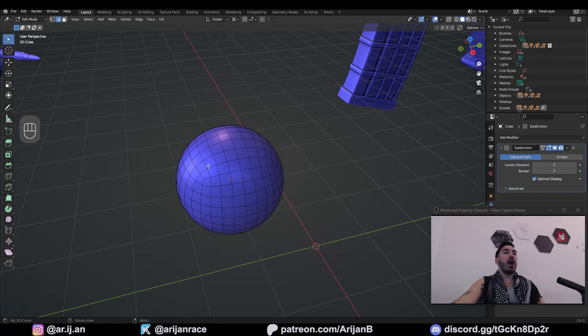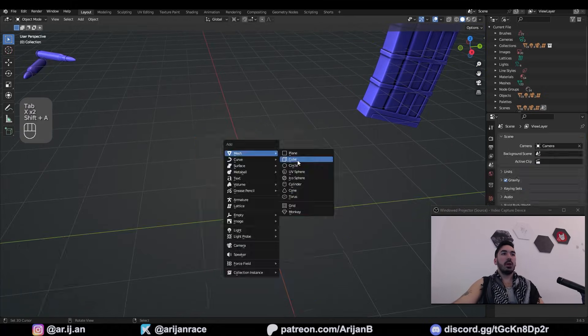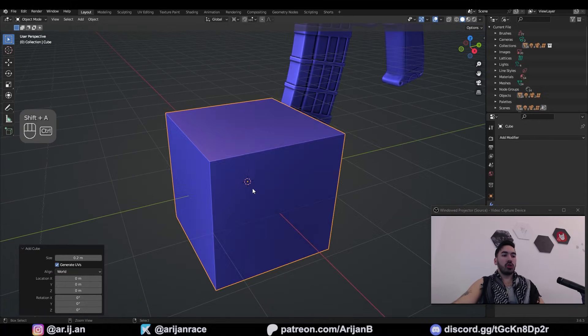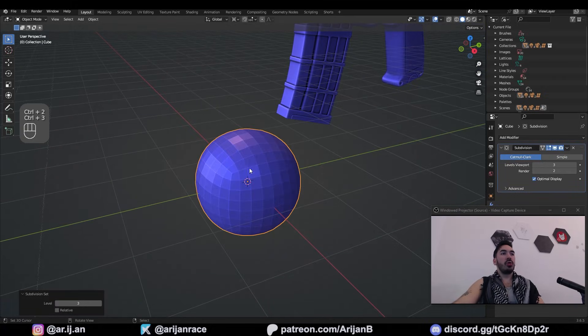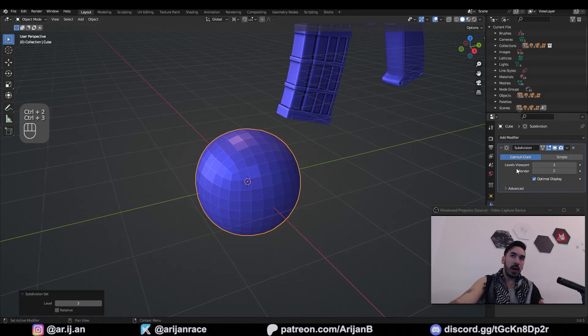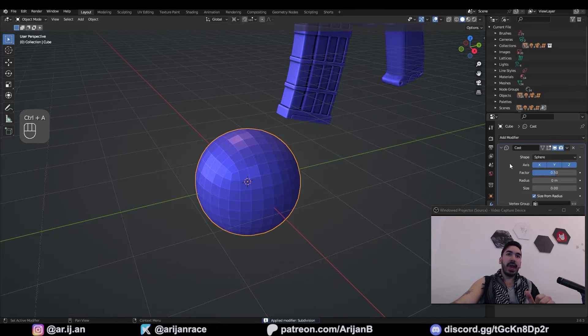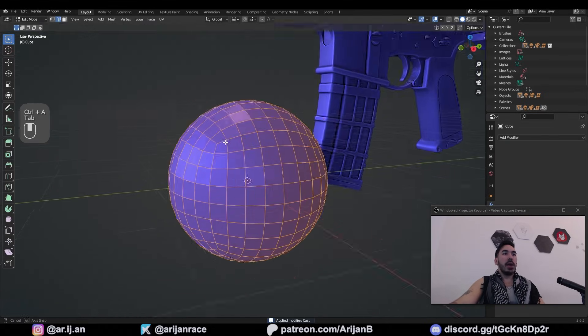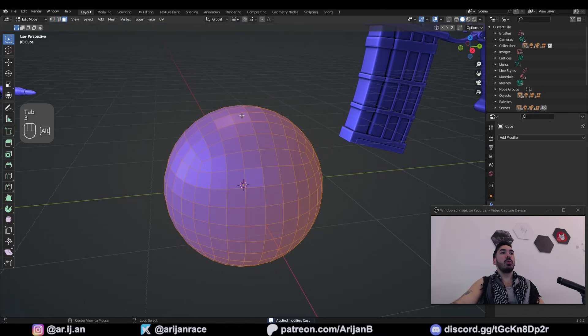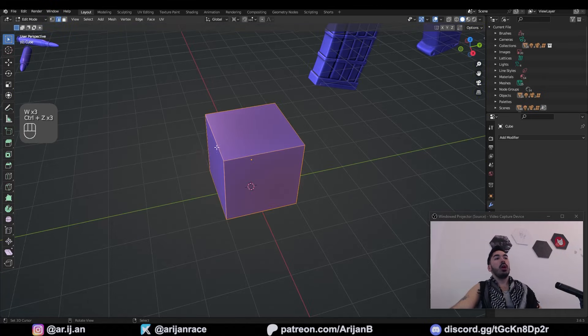And if you're wondering how I made a sphere with only quads, here's how. Add a cube, Ctrl-2 or Ctrl-3 to subdivide this with a subdivision surface modifier. Apply that with Ctrl-A. Add a cast modifier. Set the factor to 1 and apply that. Now you've got a perfect sphere with only quads.